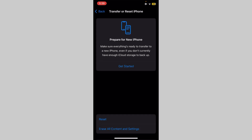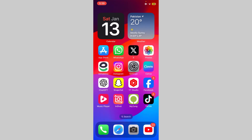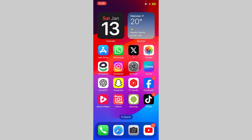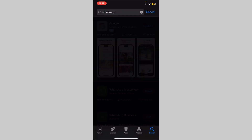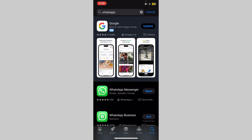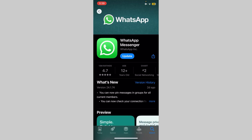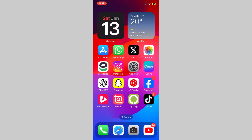After resetting, go back and open the App Store. Search for WhatsApp and update your WhatsApp app. After updating, restart your iPhone — after restarting, your problem will be fixed. Please like the video and subscribe to my channel.